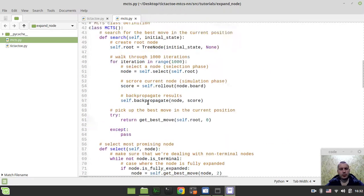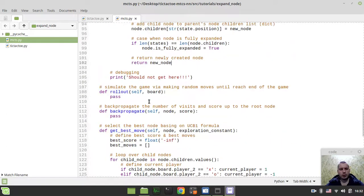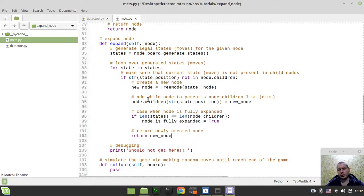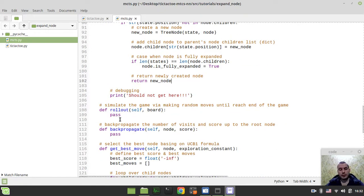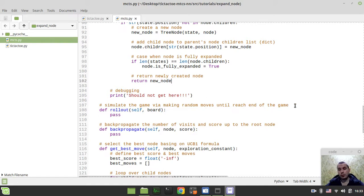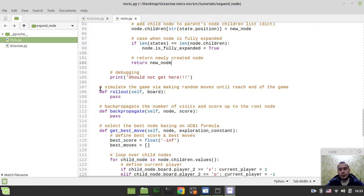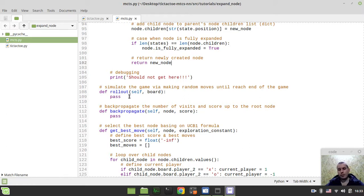The only two things left here to finish the implementation of our Monte Carlo tree search class is to define only a couple more methods. It would be the rollout method that is intended to simulate the game by making random moves until reaching the end of the game, and also by propagating the number of visits and scores to the root node. In the next video we will implement our rollout method. I hope you enjoyed this tutorial and learned something interesting. Until that time, take care.